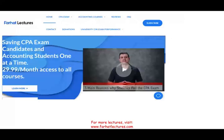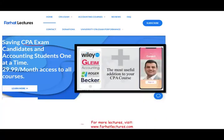Before I start, I would like to remind you that if you are a CPA candidate or an accounting student, I strongly suggest you check out my website, farhatlectures.com. If you're a CPA candidate, I don't replace your Becker, Roger, Gleam, or Wiley — I can be a useful addition to your CPA review course.